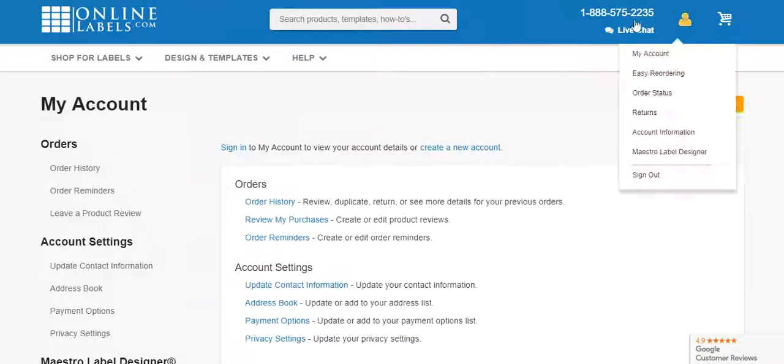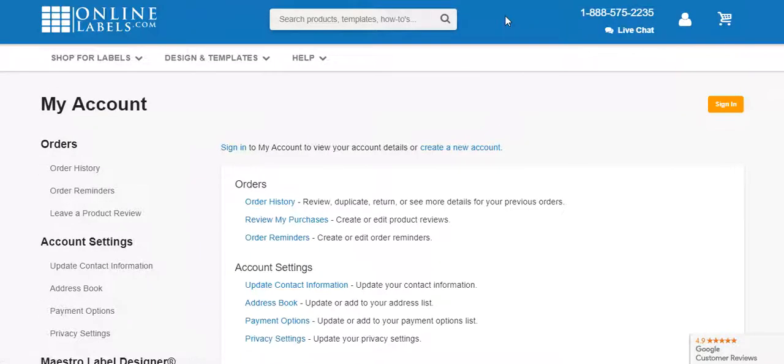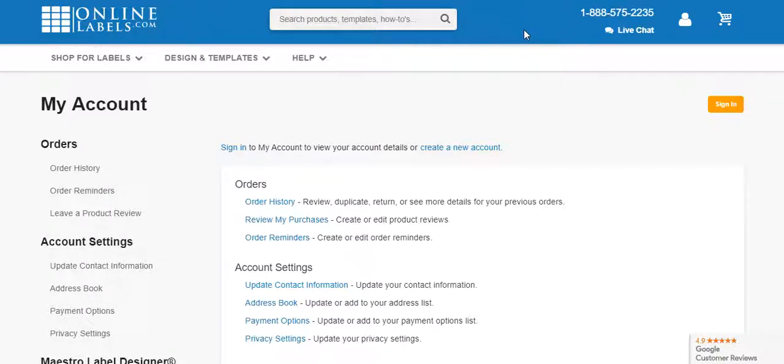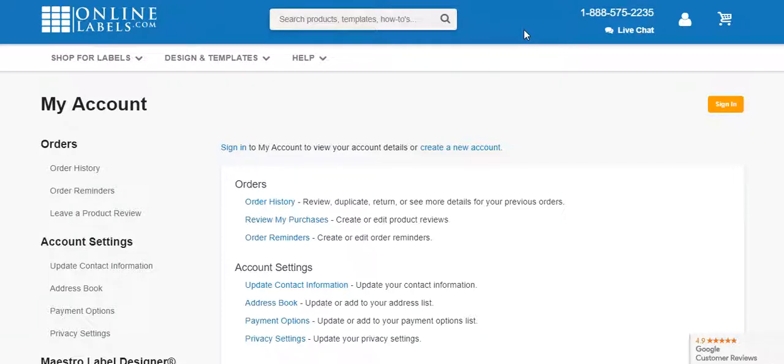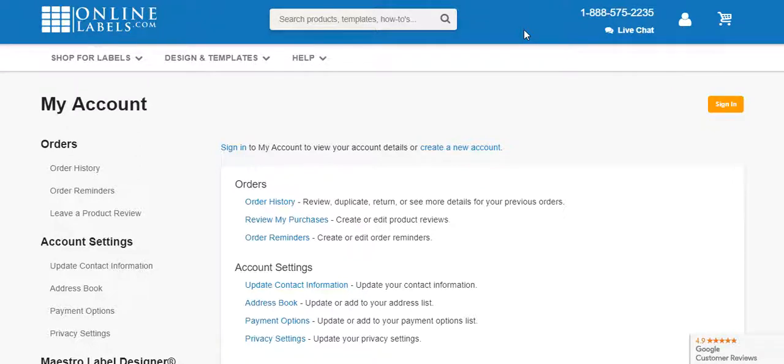When you're on Online Labels, this is the company that I highly recommend you buy labels from, just because they are a company that I use. I've used them for years now, but they have thousands of shapes, thousands of labels, colors, textures, and so on. They're very easy to work with. They have great customer service. Anytime you have an issue, they are always there.